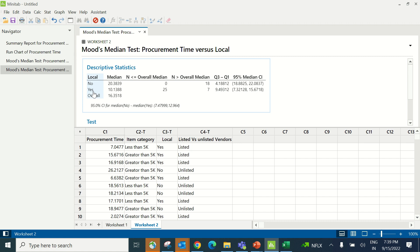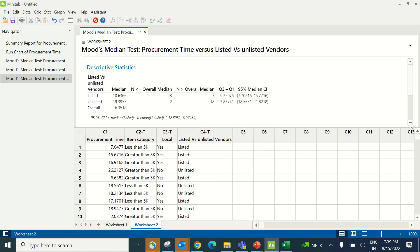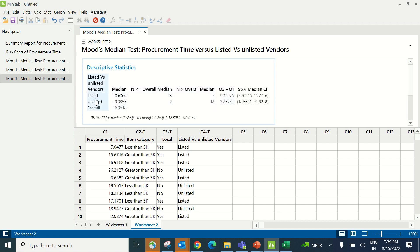The next X to test is listed versus unlisted vendor. Under response, procurement time again. Under factor, listed versus unlisted. Click OK. The p-value of this test is 0, indicating listed versus unlisted vendor is a contributing factor to procurement time. When we ordered products from listed vendors, it took 10.6 days. From unlisted vendors, it took 19.3 days.